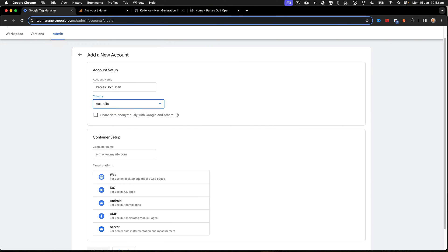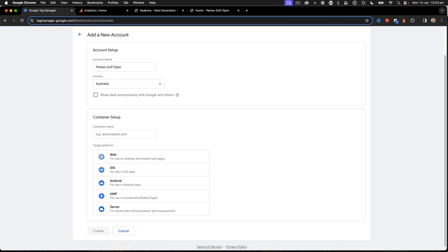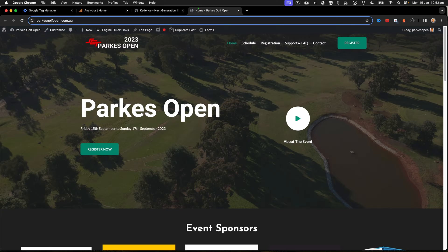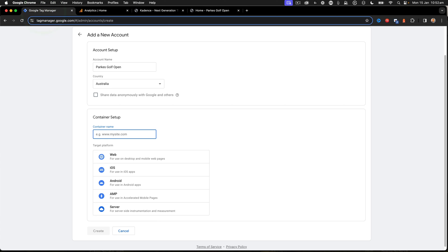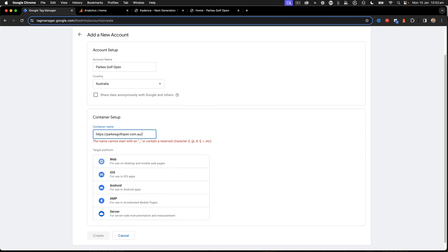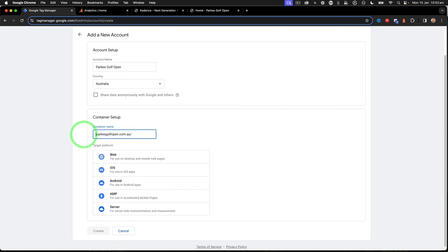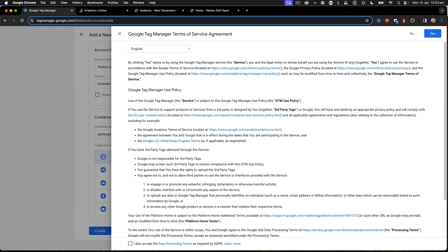Share data anonymously with Google and others is off. And then we create what we call a container name, and that should really be your domain name. So I'm going to copy that from the website URL, paste it in, and then I just delete that HTTPS stuff out. I click on Web because we're using Web Google Tag Manager and click Create.